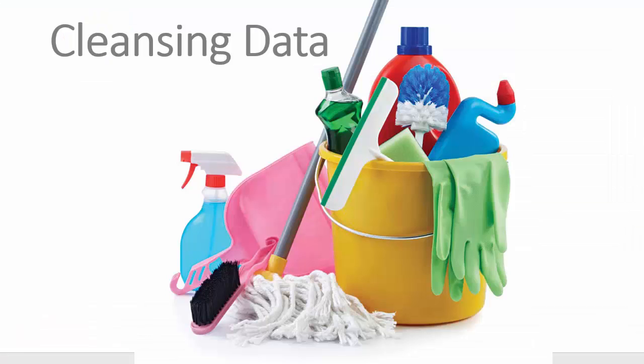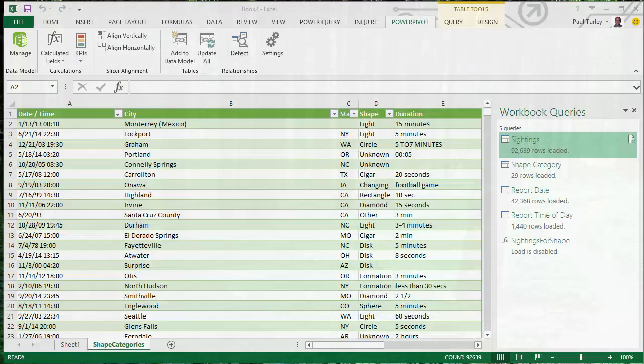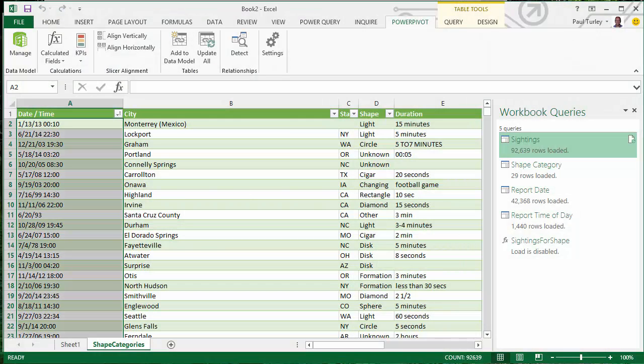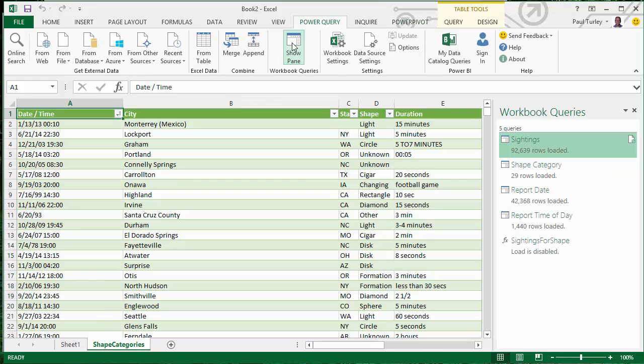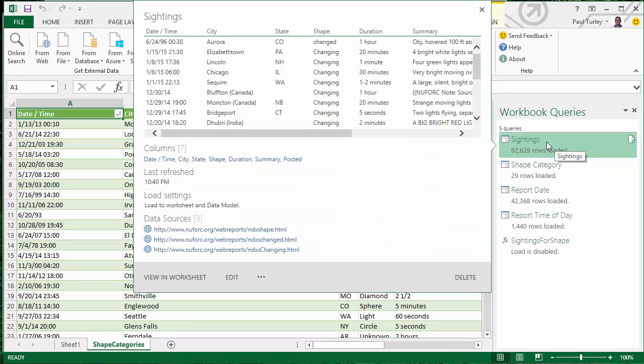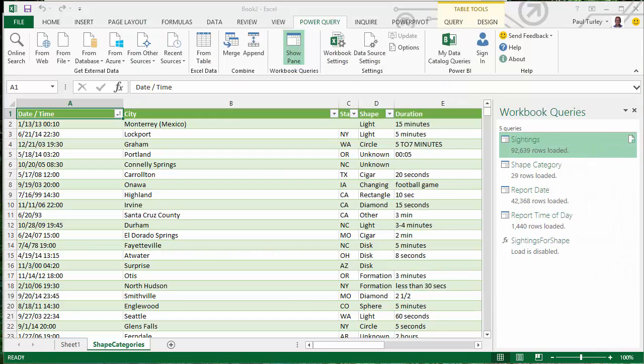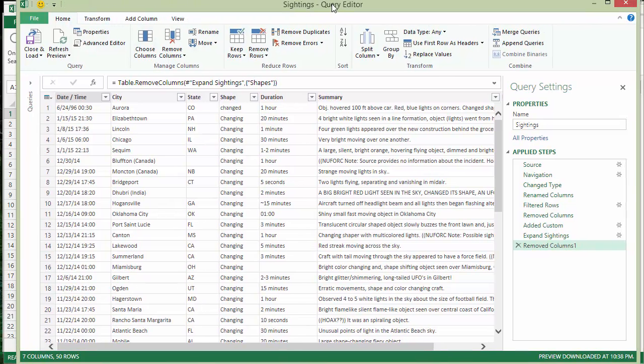So we need to cleanse this data and we'll return to Power Query to do this. So if I go back to my Power Query query and edit the sightings table, there's our peak view and you choose edit and we pull over the editor here.